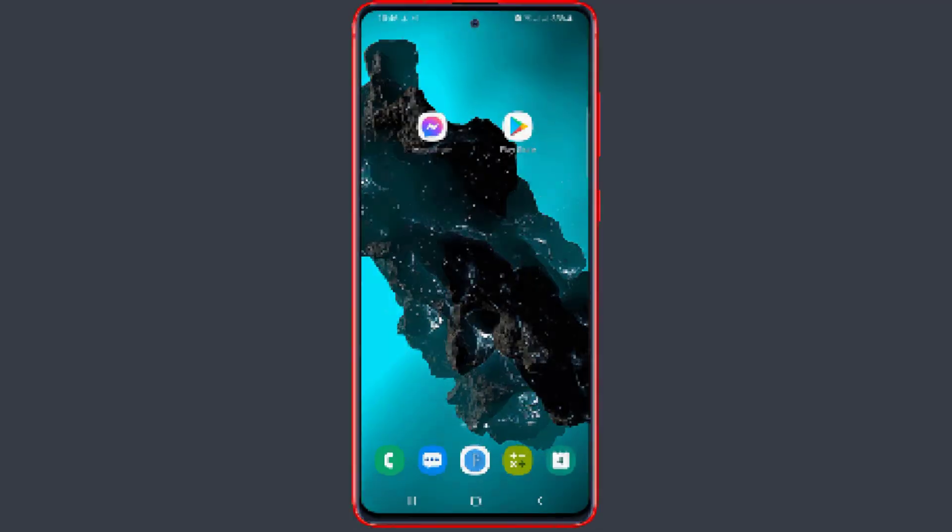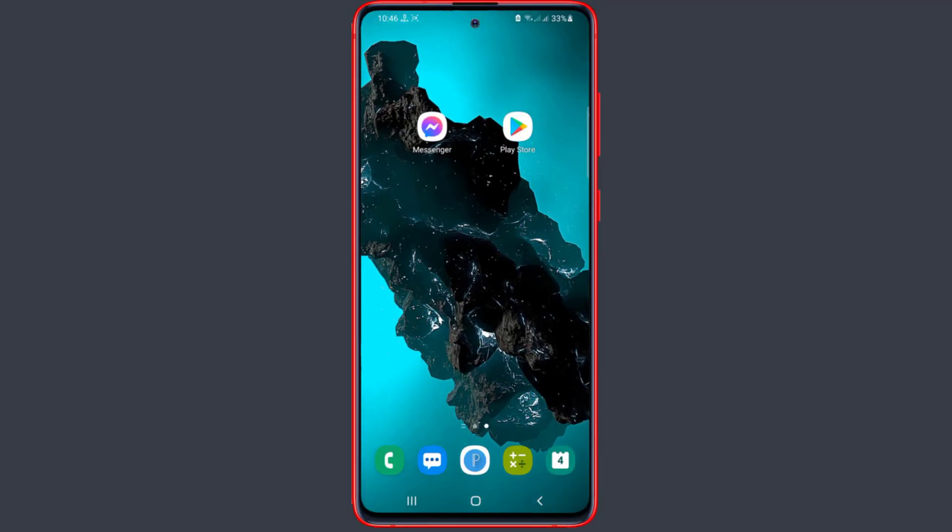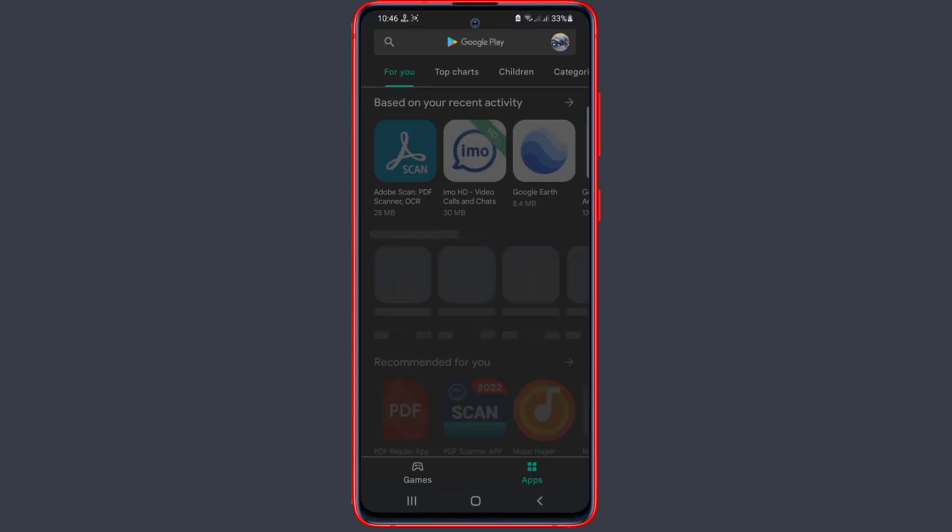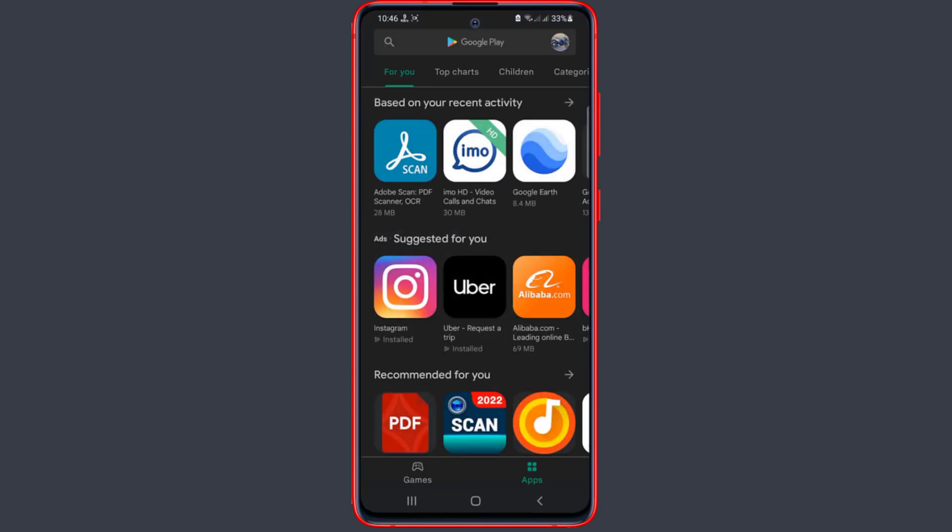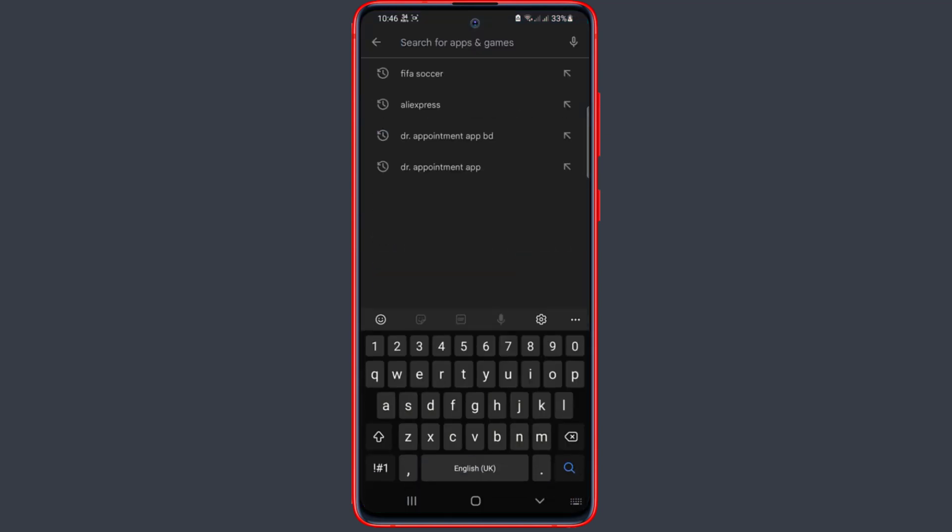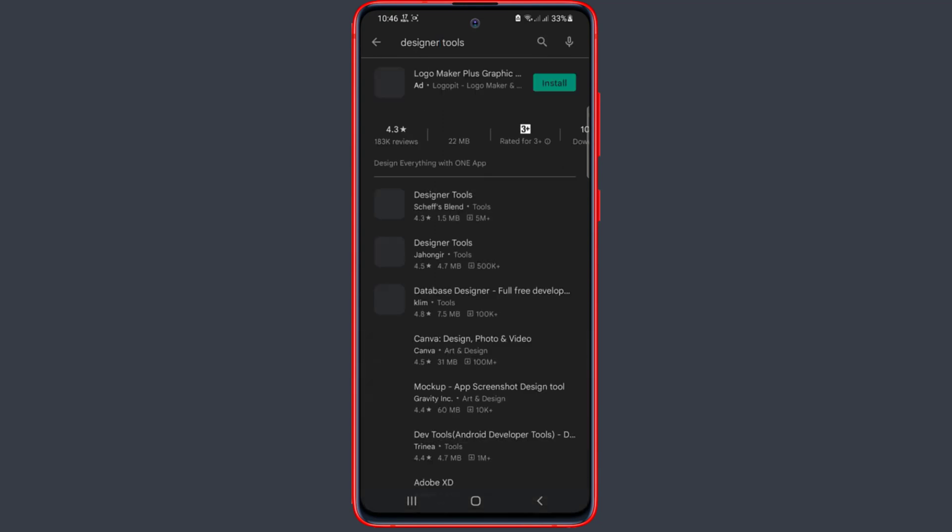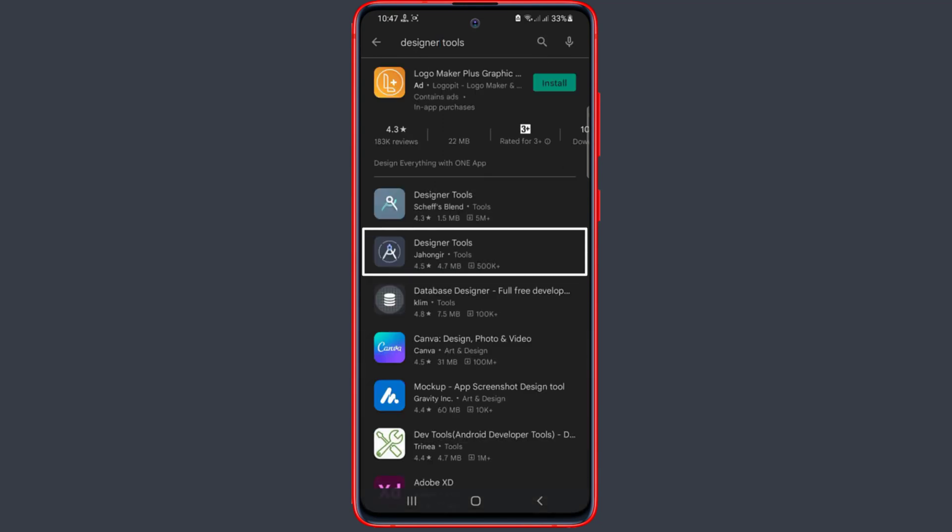Now search for the app called Designer Tools. Here is the app and this is the icon. Now click on it and install.